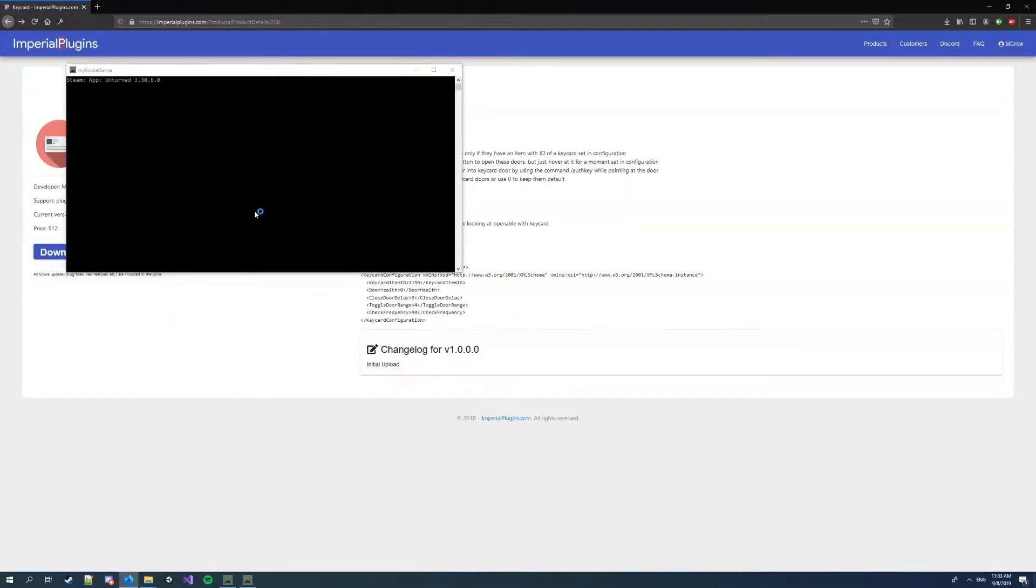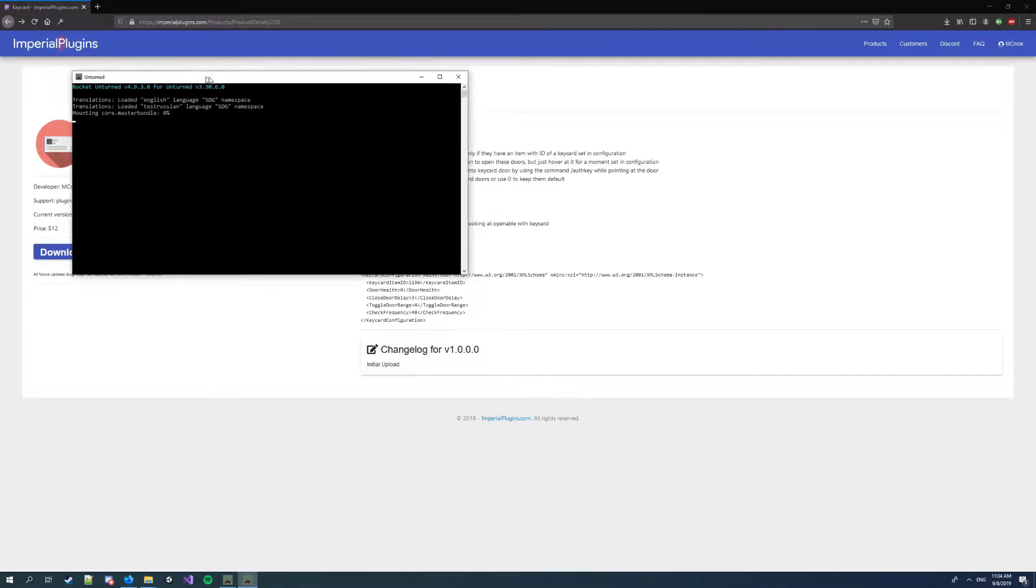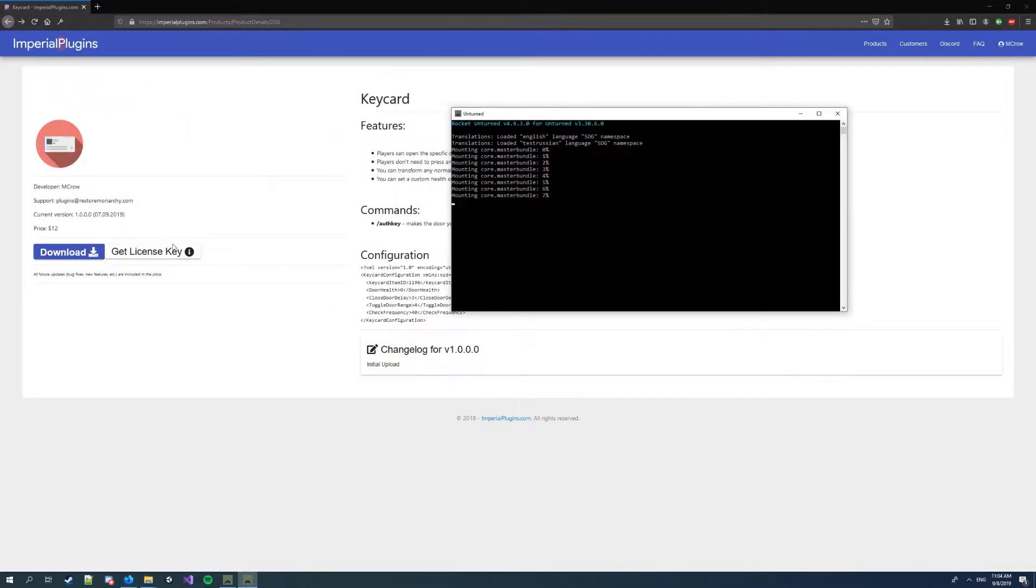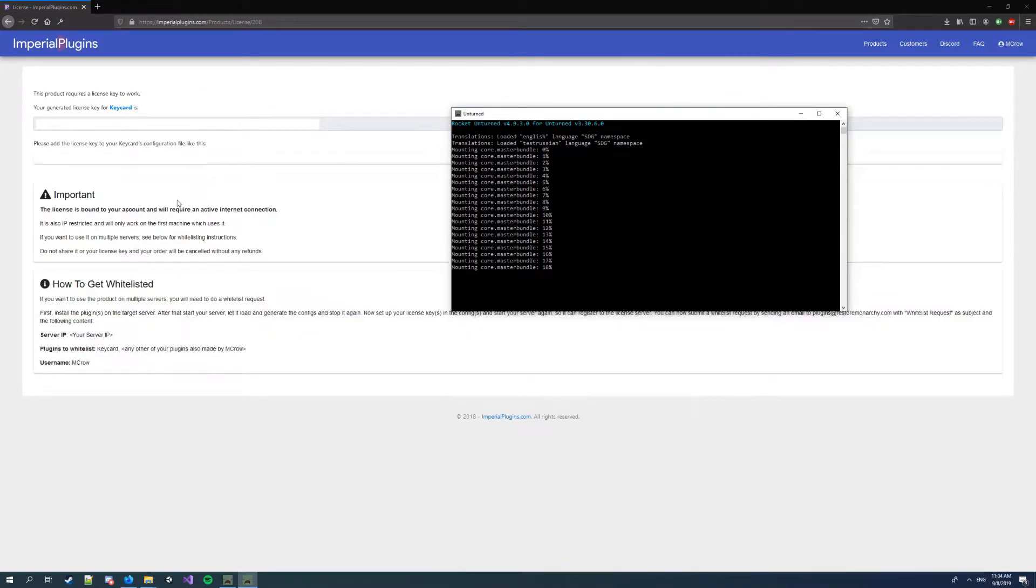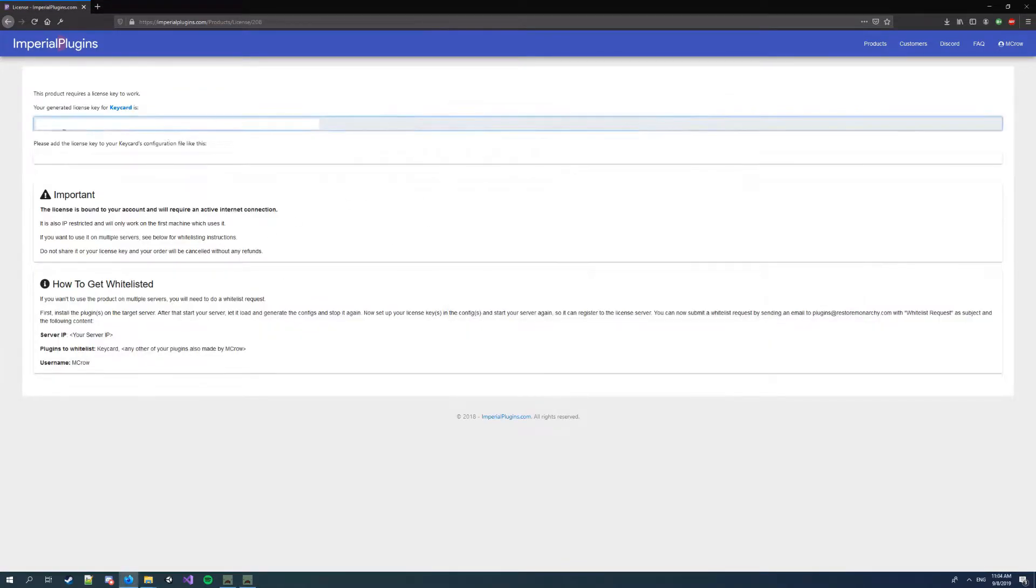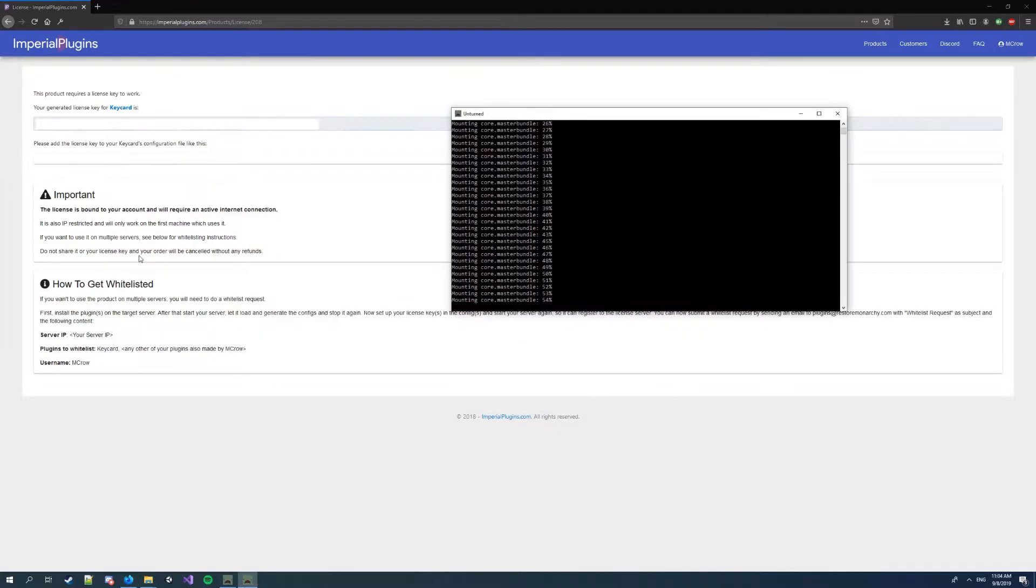Here I'm gonna prepare... I'm gonna get a license key and copy it. I'm gonna wait for server to start.